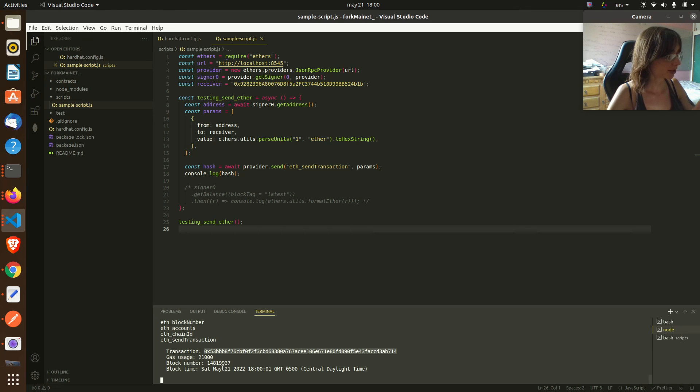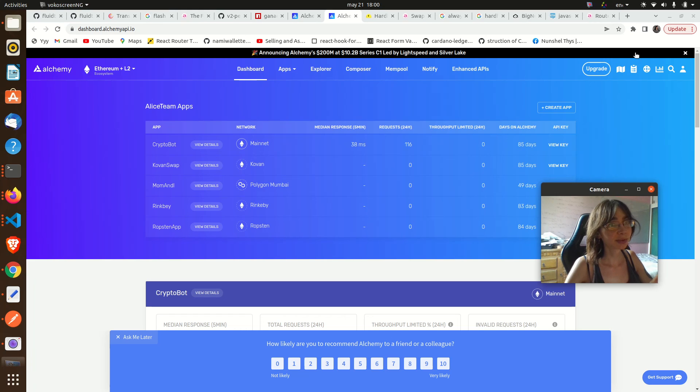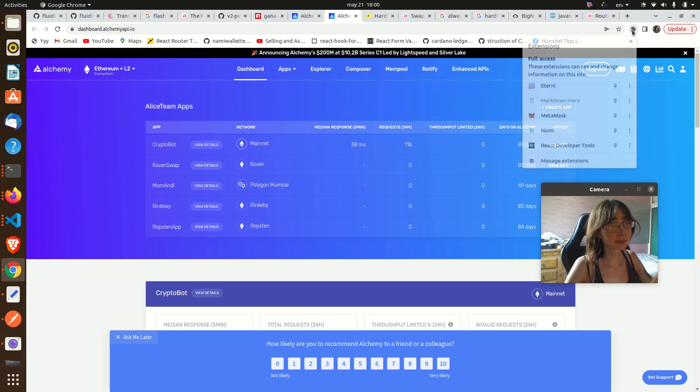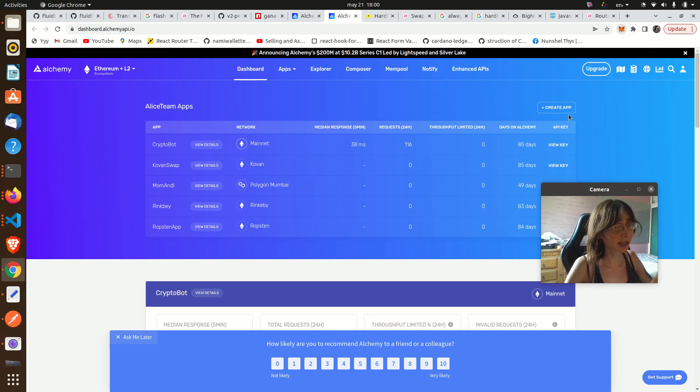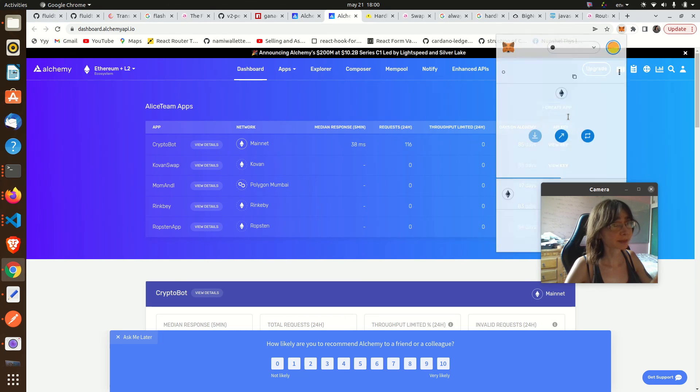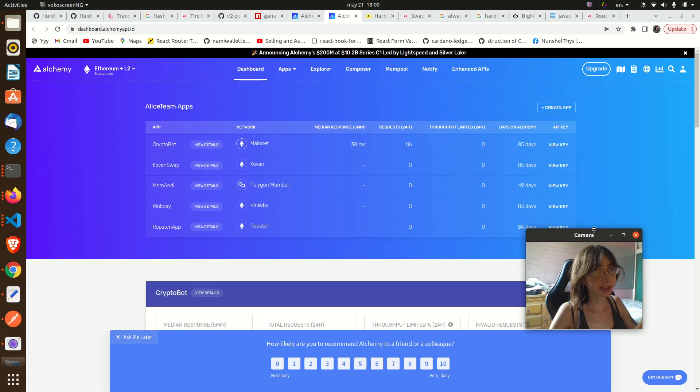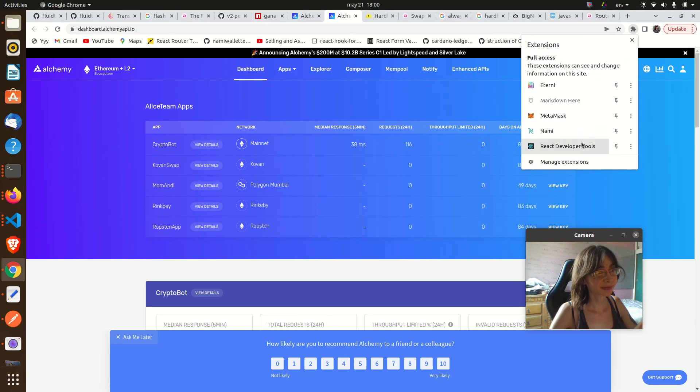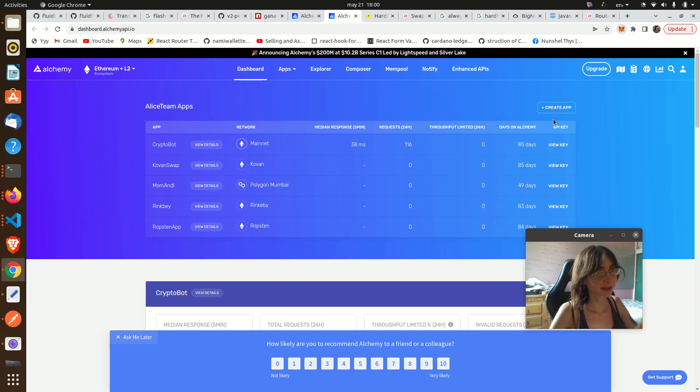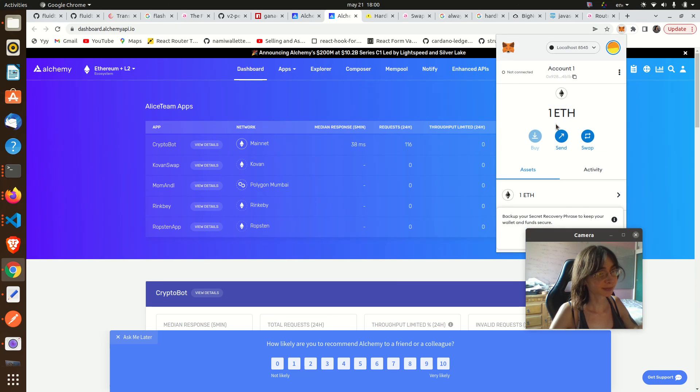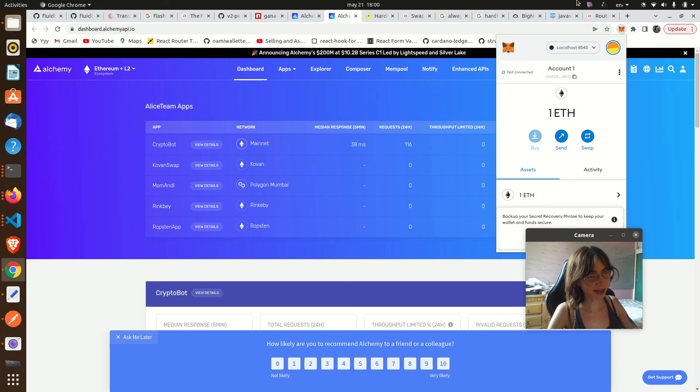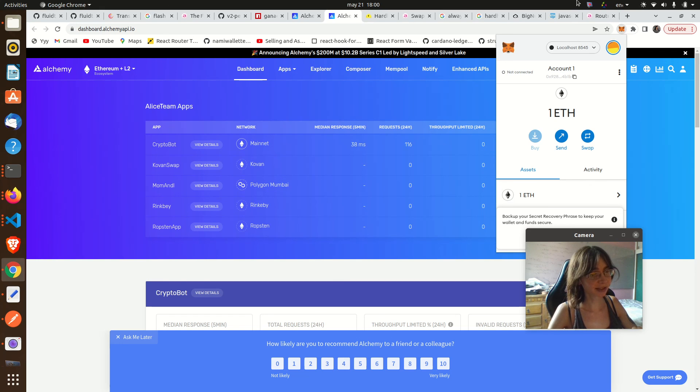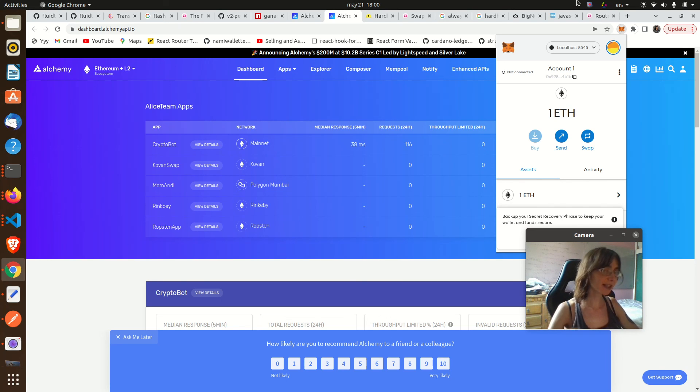And in fact, if we go right now to our Metamask account, we got one ether here. Pretty nice and pretty easy. In that way you can connect your Metamask account to a local fork of the Ethereum mainnet and interact with a copy of the blockchain. Thank you so much for watching, I am Alice, and see you on the next one.